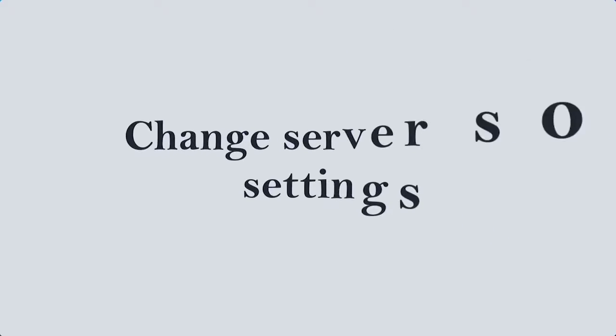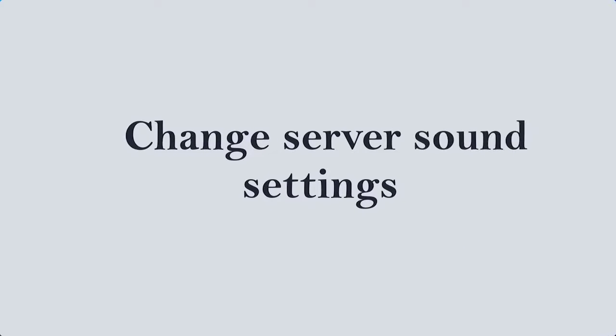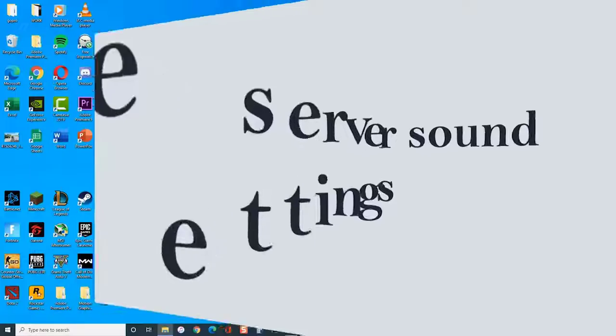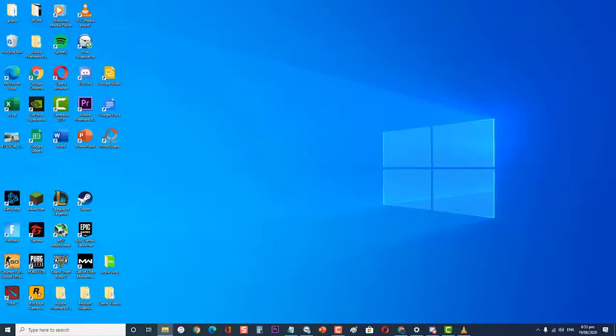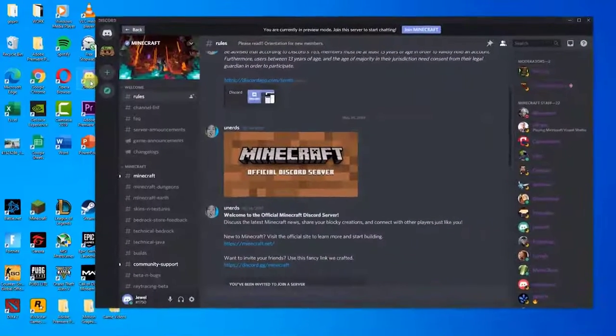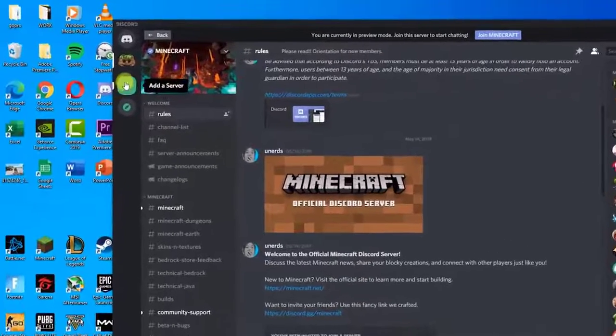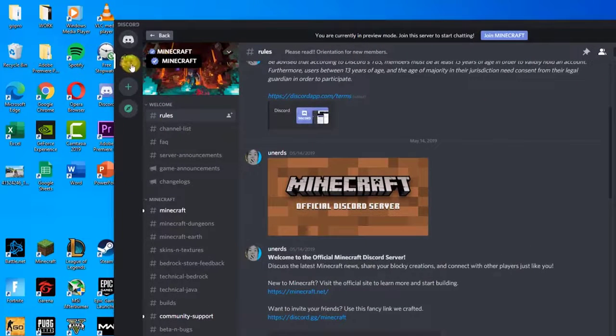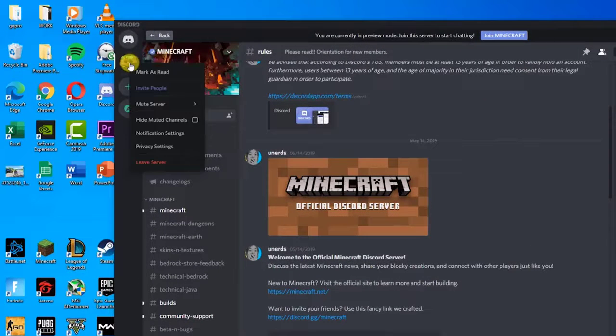Next, change server sound settings. Open the Discord app, then right-click on the server icon from the left pane. This should be the server you are experiencing problems with.